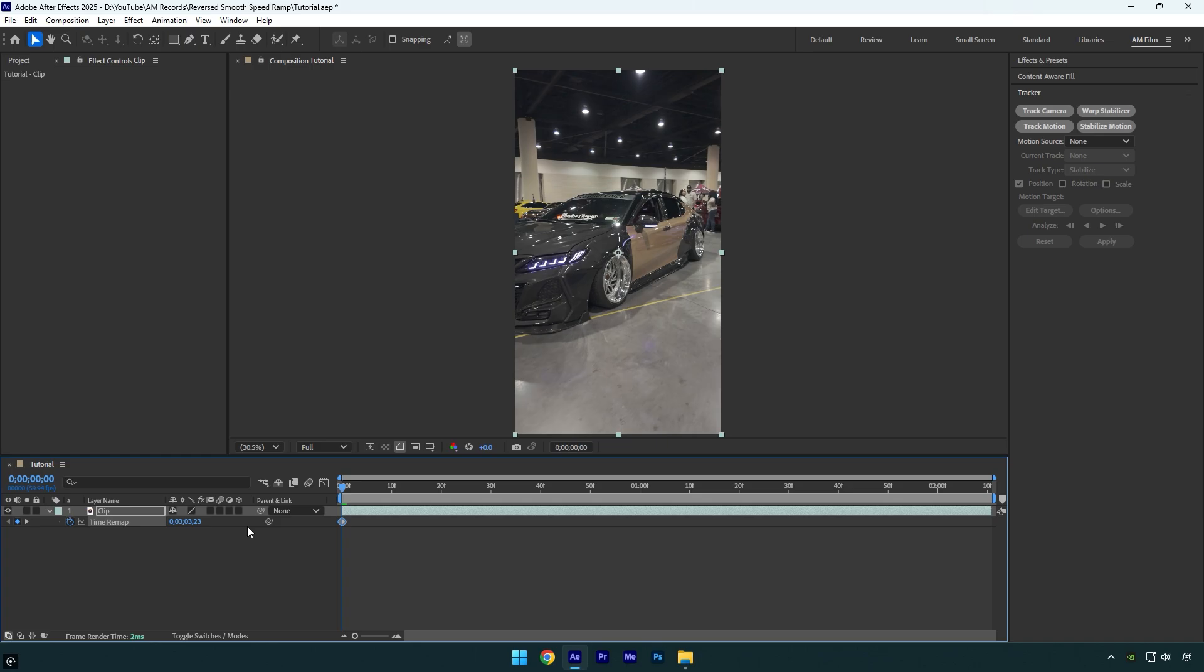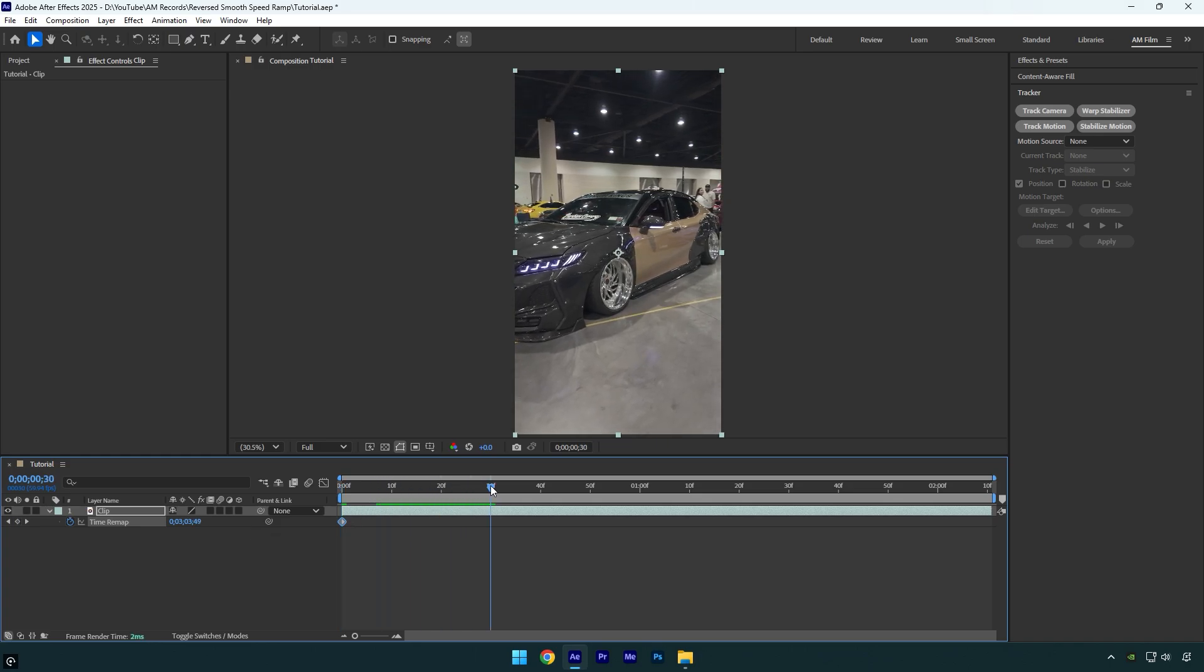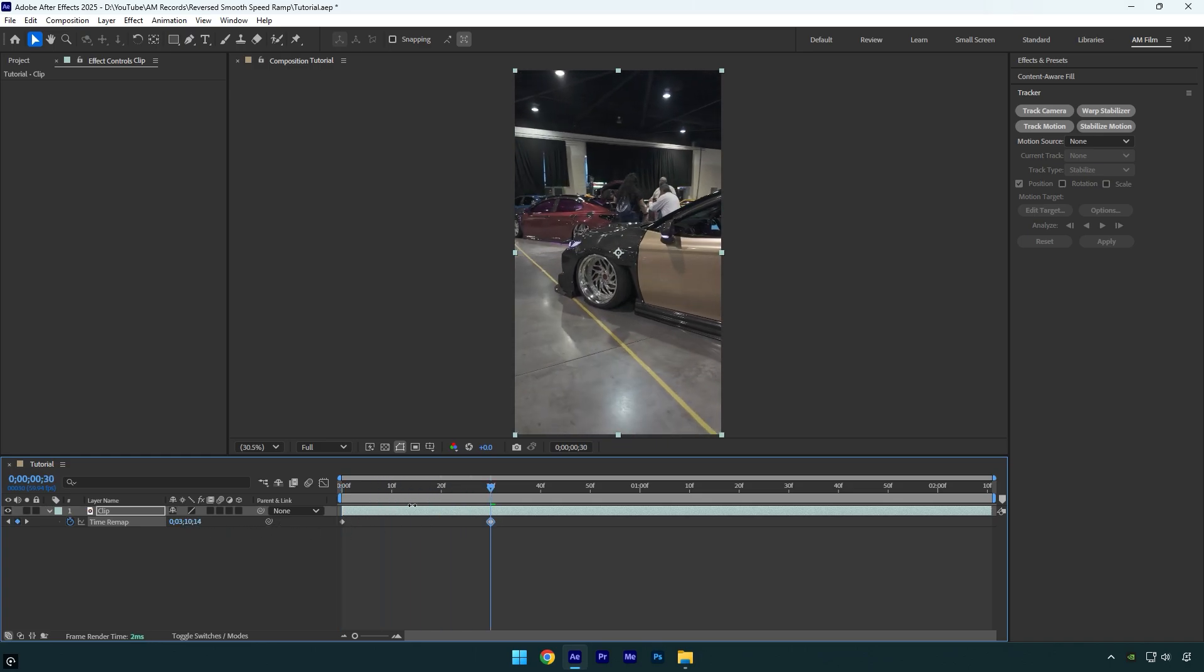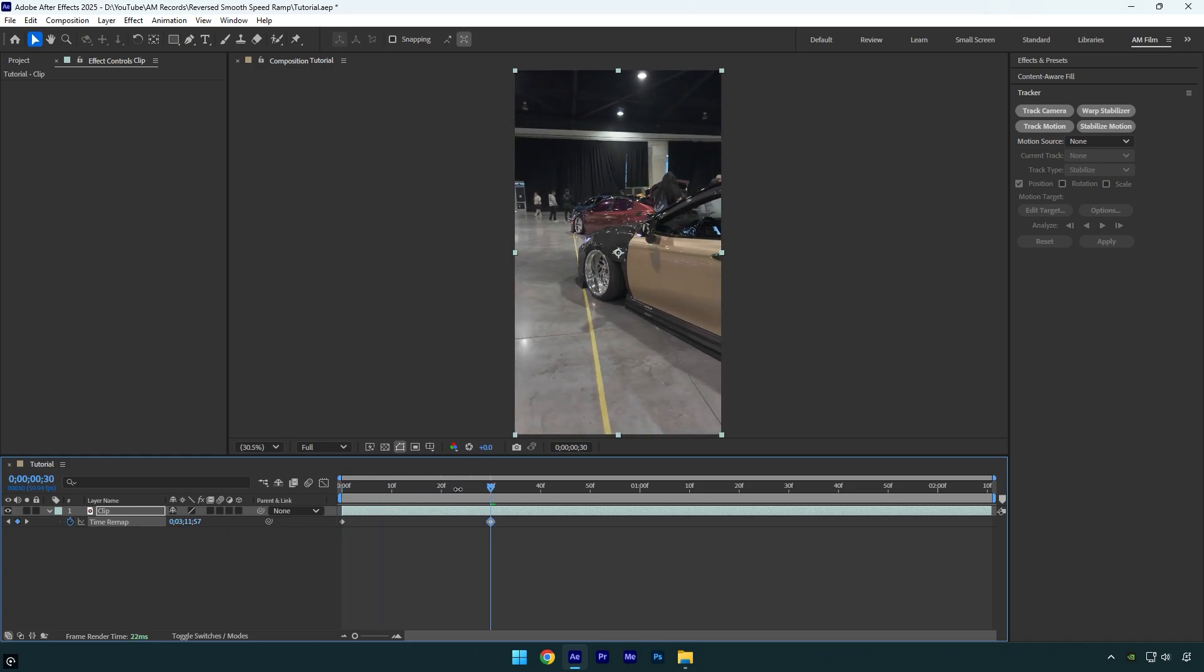Once you are happy with the beginning, we can scroll forward a bit and then change the time until you are satisfied with the ending of the speed ramp.